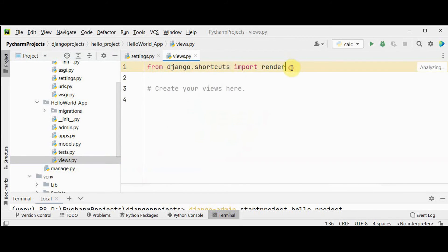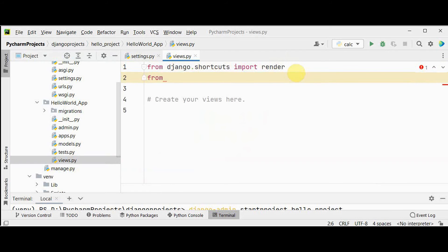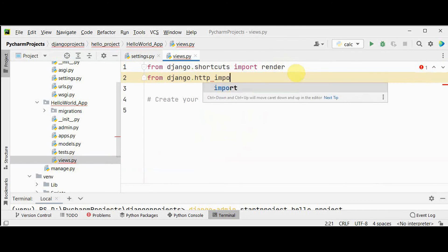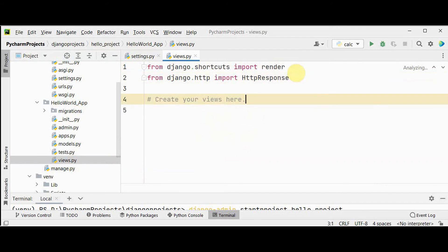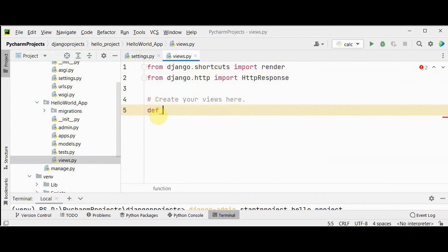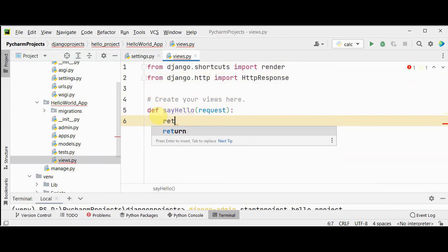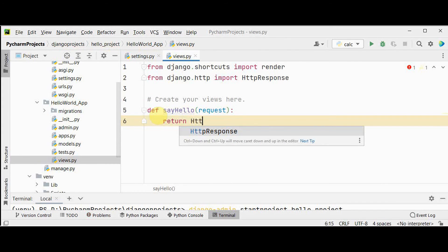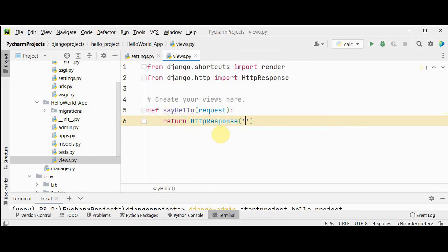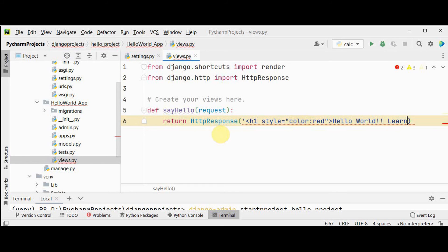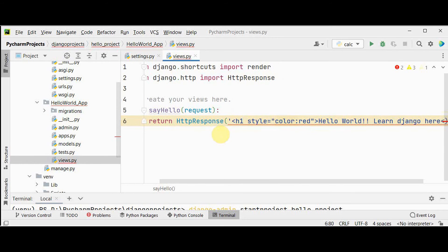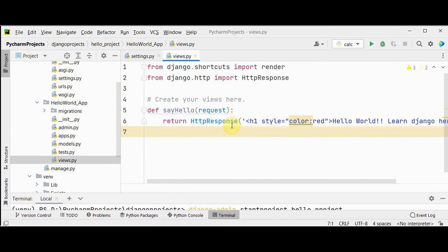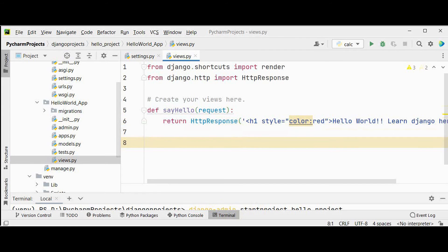To create the view, first import HttpResponse from django.http. Then define a function called 'say_hello' that takes a 'request' argument and returns an HttpResponse. The response will contain an H1 tag with the text 'Hello World - Learn Django Here' styled with red color. Close the H1 tag. That's it for views.py.